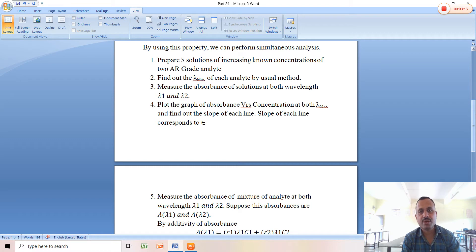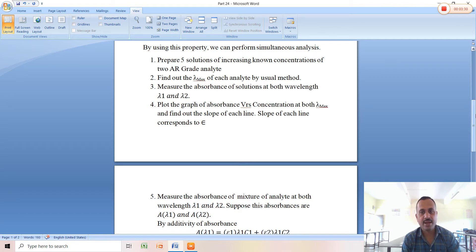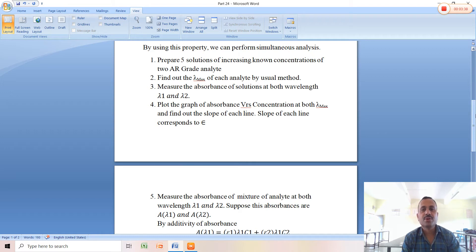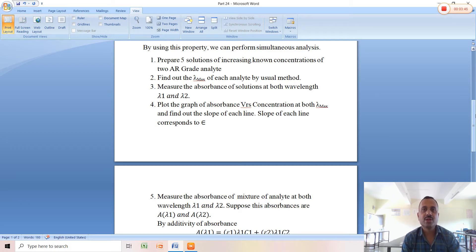Measure the absorbance of each solution at both wavelengths, lambda1 and lambda2, giving absorbance values A1 and A2. Plot the graph of absorbance versus concentration at both lambda max values and find the slope of each line. The slope corresponds to epsilon, the molar extinction coefficient. For lambda1 we obtain two epsilon values, and for lambda2 we obtain two epsilon values.